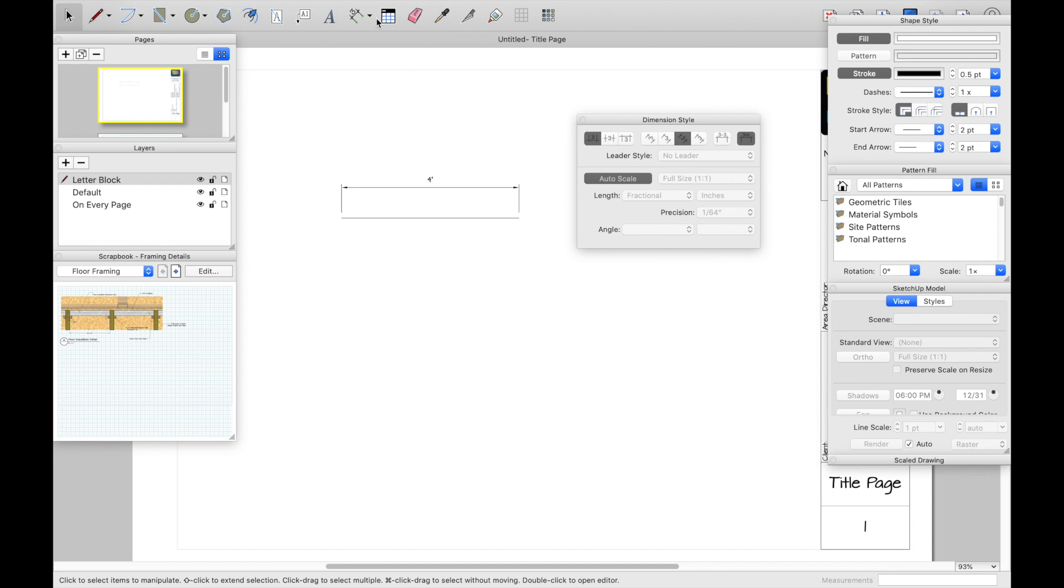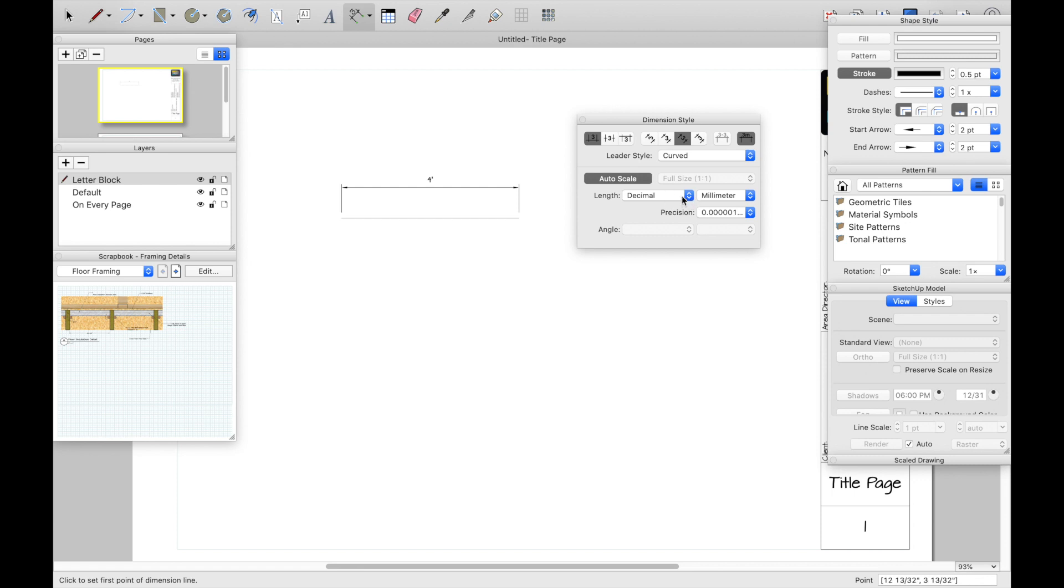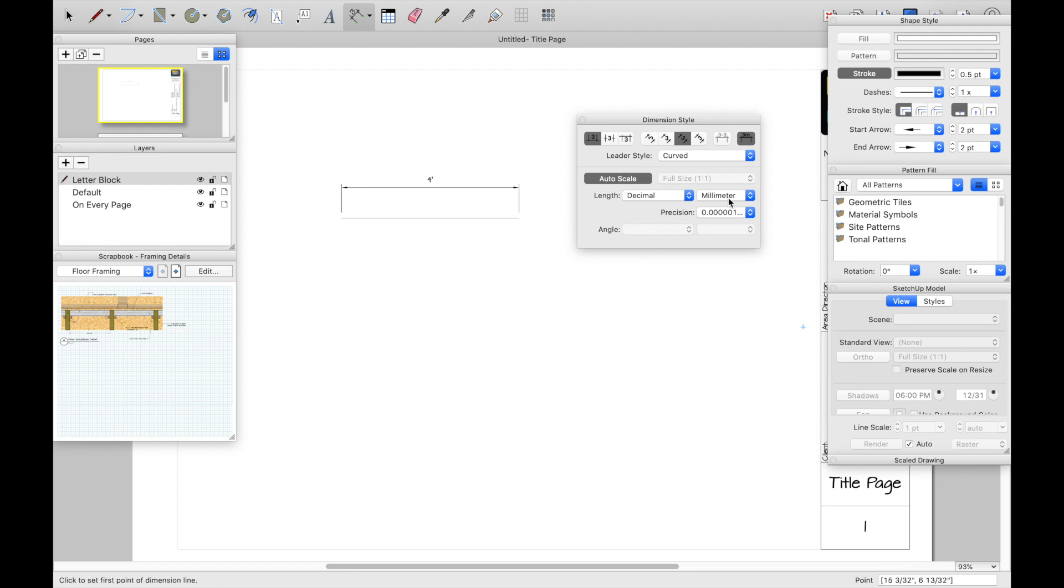And so from here, we can go ahead. So as you noticed right there, it switched to decimal millimeter. So that wouldn't be efficient if you had to go and click every single one and change it. So from here, just click the tool.